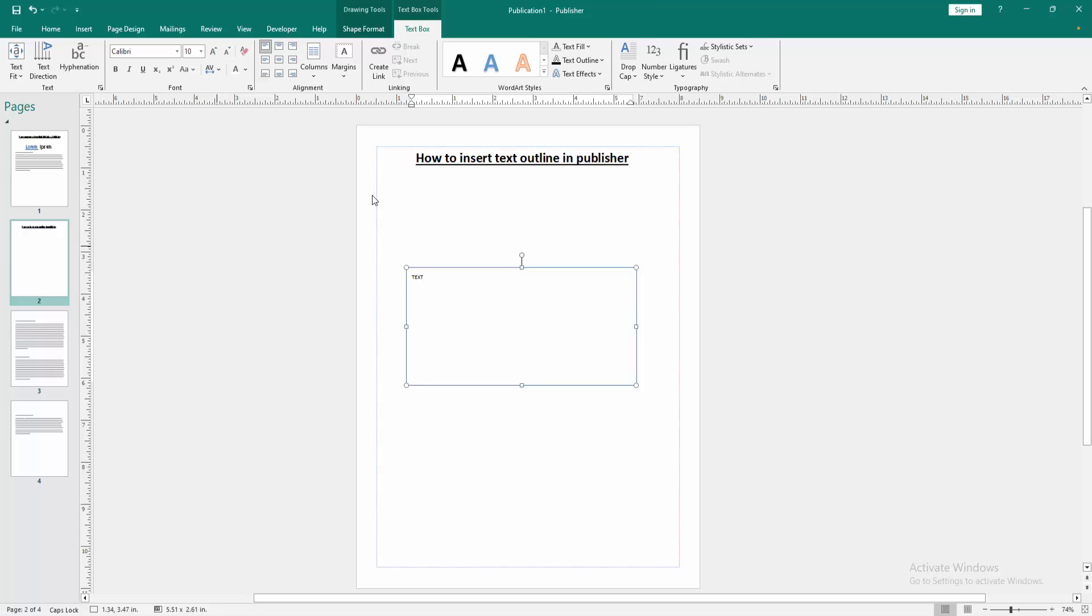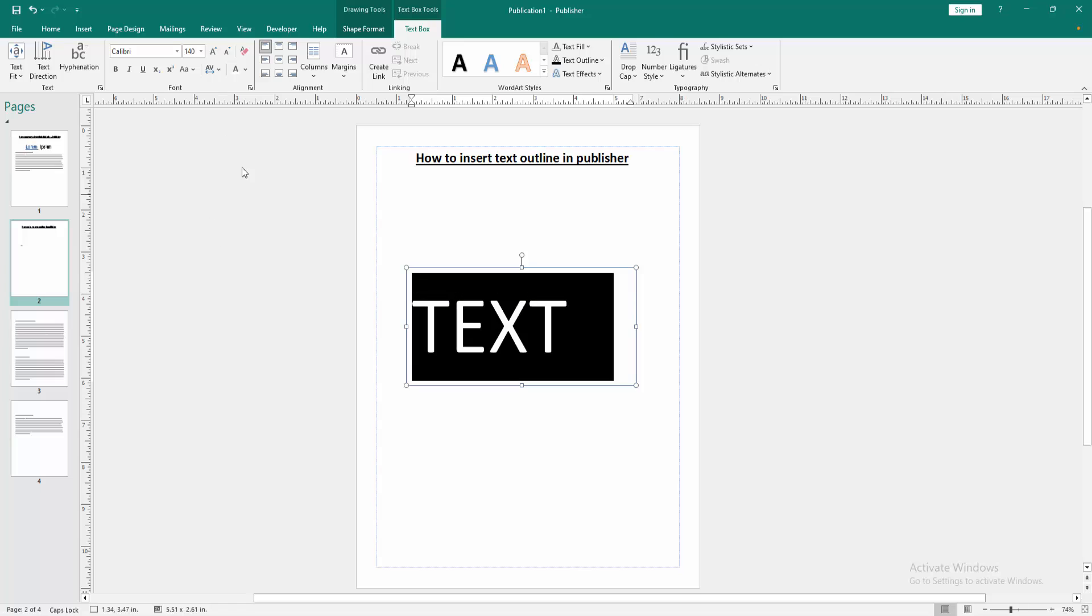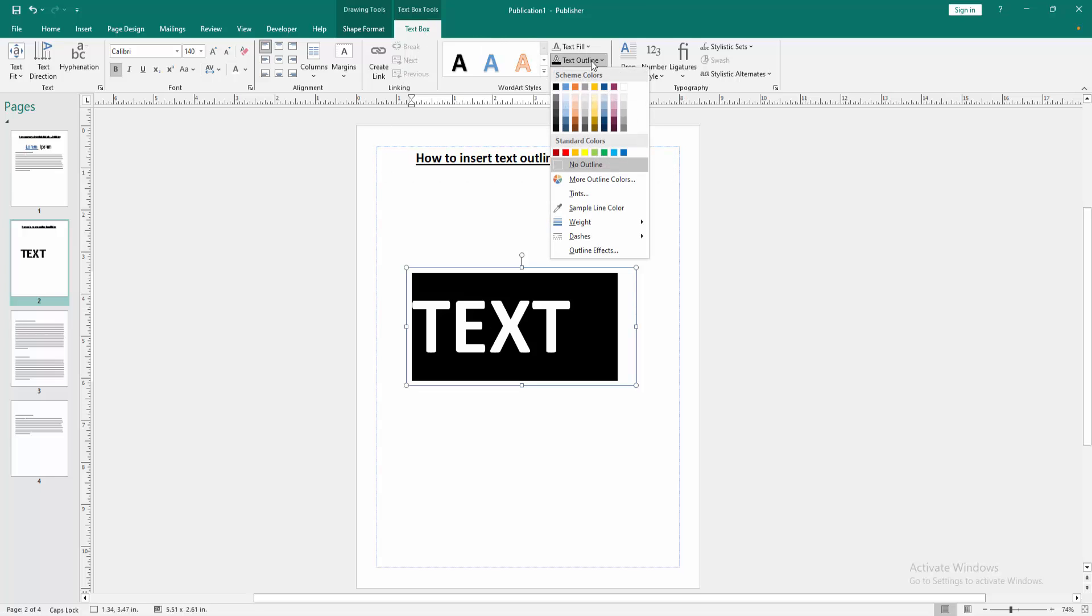Then select the text, then increase the font size, then apply the bold effect. Now we want to insert outline. Go to the text box menu, select the text outline.